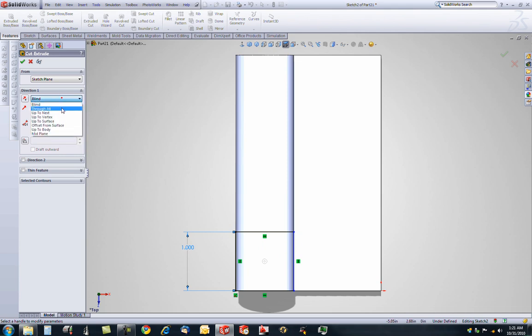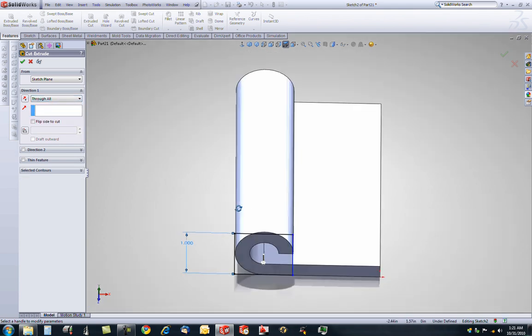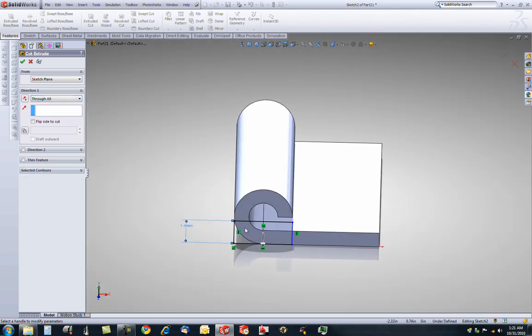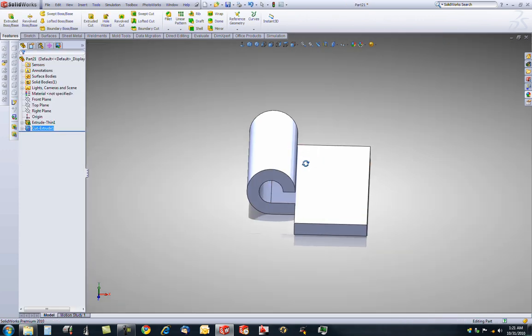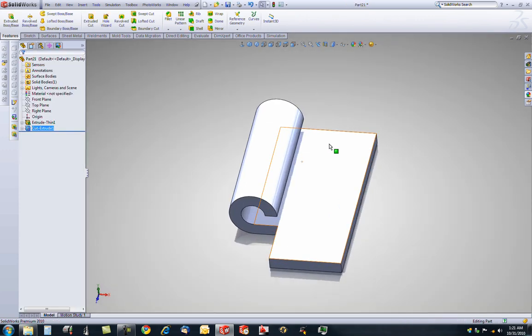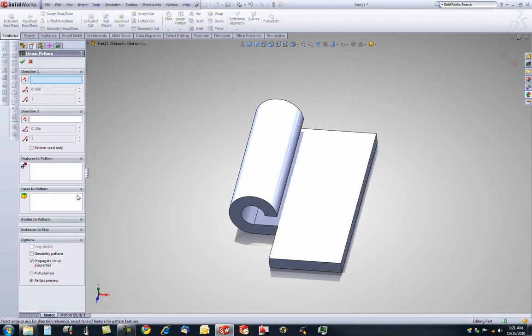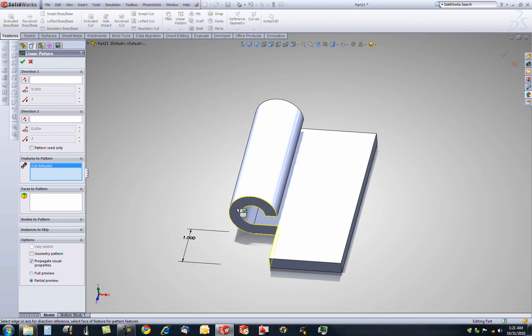By default, you need to change it to through all. And it starts going down so we need to change the direction to up. You are going to pattern a couple times in this part. Here is the first time. You want a linear pattern. The features to pattern is this cut. So if we select this face, it says cut extrude. It will select cut extrude.